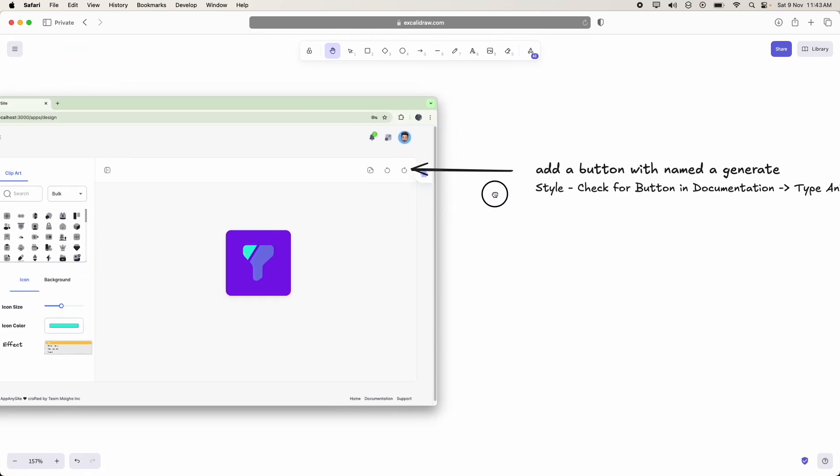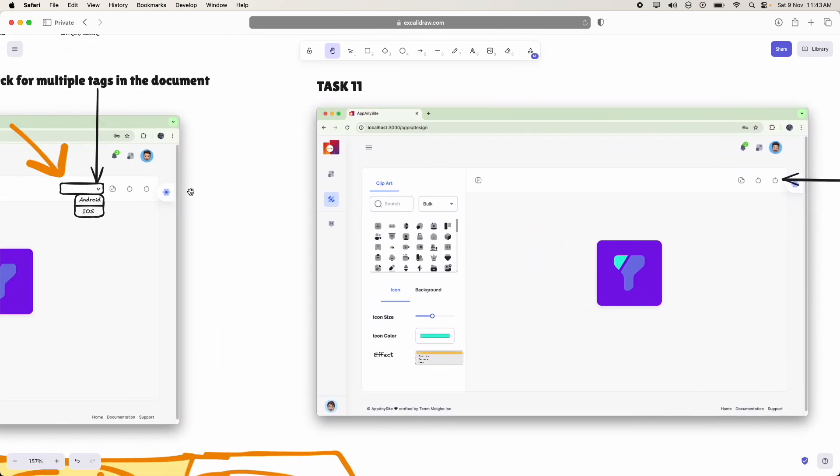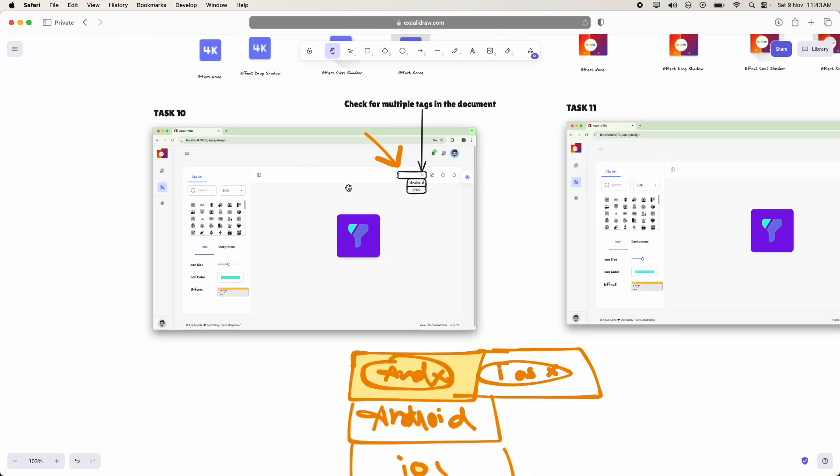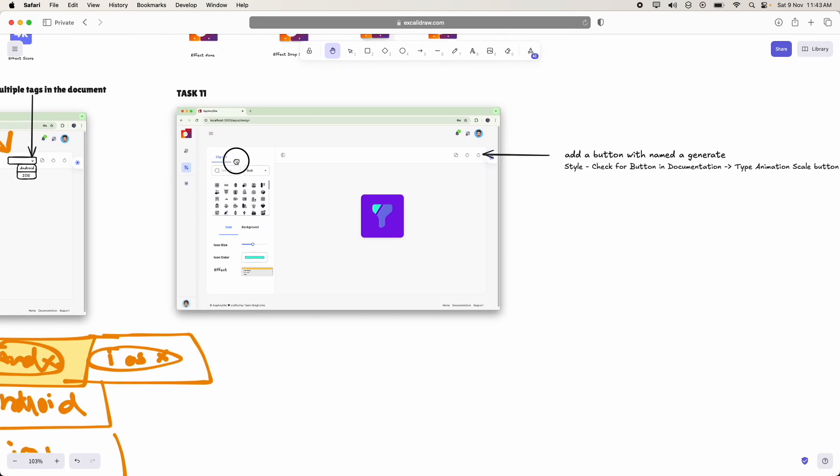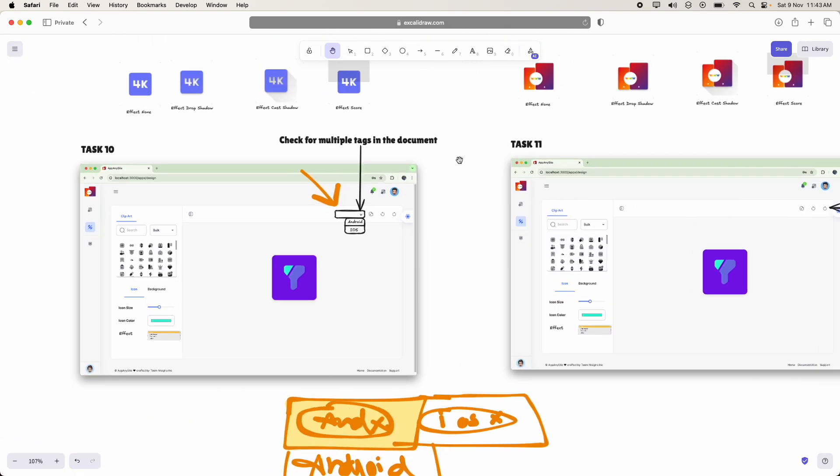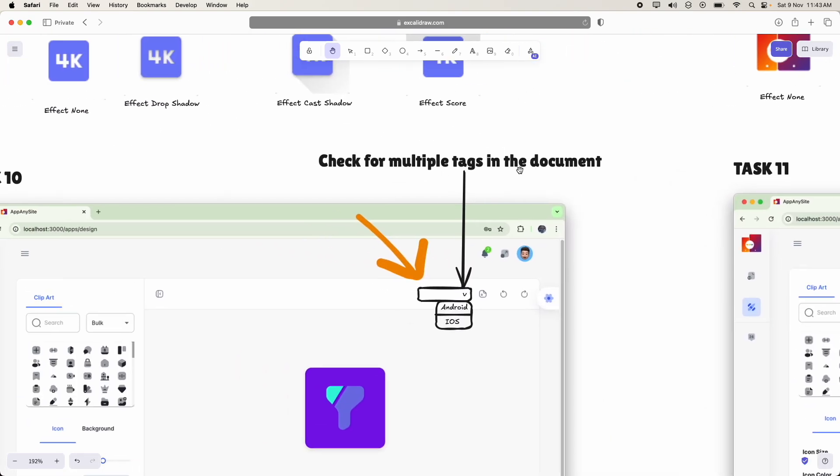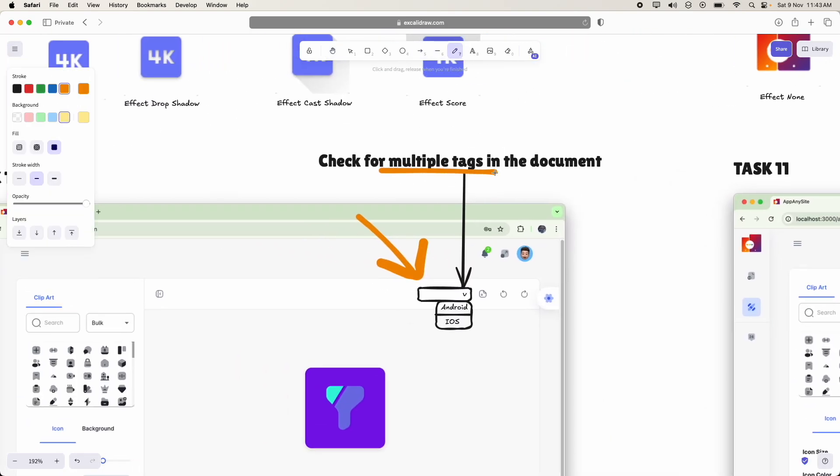This is task 10. So you can also check multiple tags in the document.